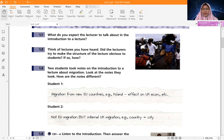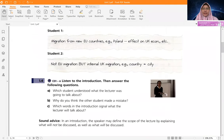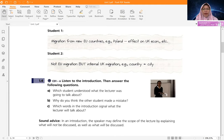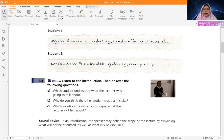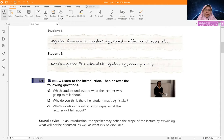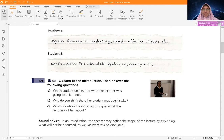We are going to listen to the introduction to the lecture and distinguish which student understood better. This lecture is going to talk about migration. We need to look at three questions: which student understood what the lecturer was going to talk about, why do you think the other student made a mistake, and which word in the introduction signals what the lecture will talk about? Note that usually in an introduction to a lecture, a lecturer explains what will not be discussed and what will be discussed.